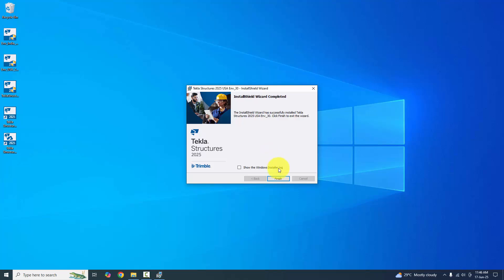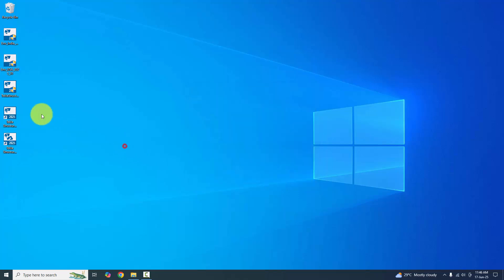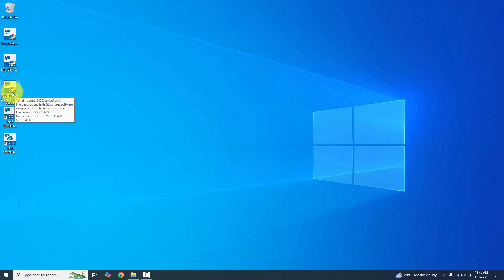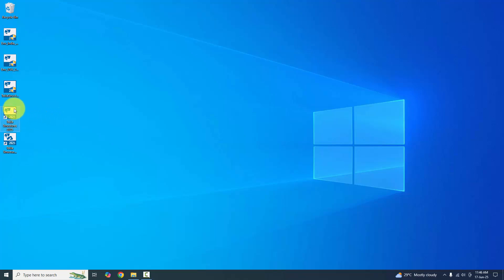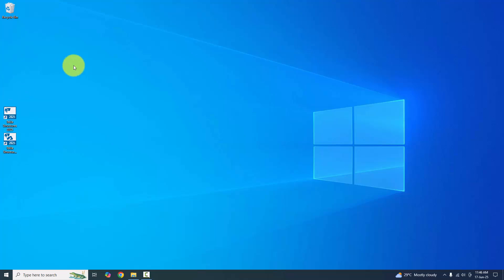Click Finish. We have now installed the main Tekla Structures 2025 software file, the India environment, and the USA environment. The Tekla Structures logo file is no longer needed, so I'm going to delete it.